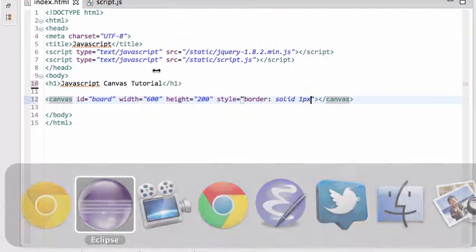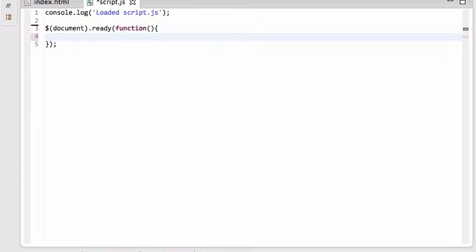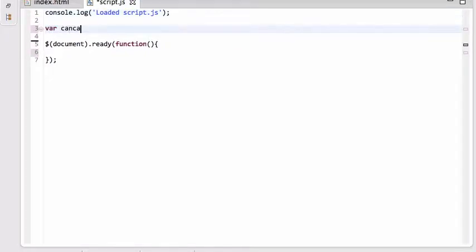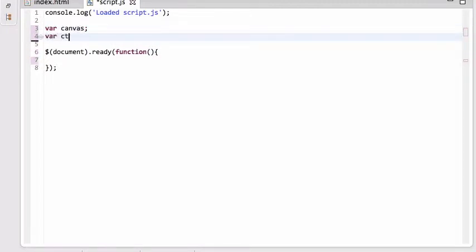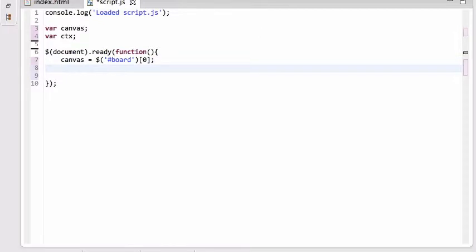To draw in this area, go back to our code. Here's the canvas element. In our document ready handler, we're going to grab hold of the canvas. I'll create a global variable called 'canvas' and another called 'ctx' for the context. Once the document is loaded, I set canvas to grab the element with ID 'board', getting the first one returned.